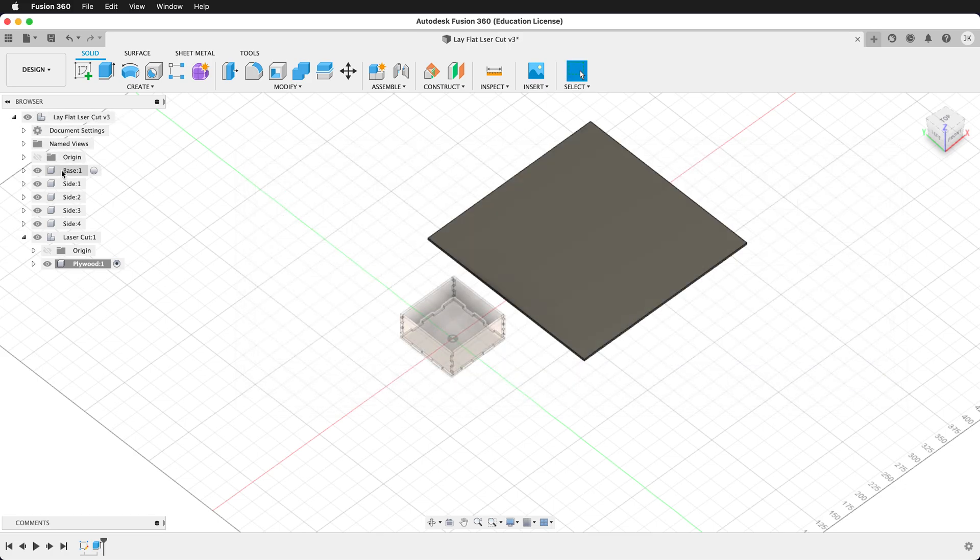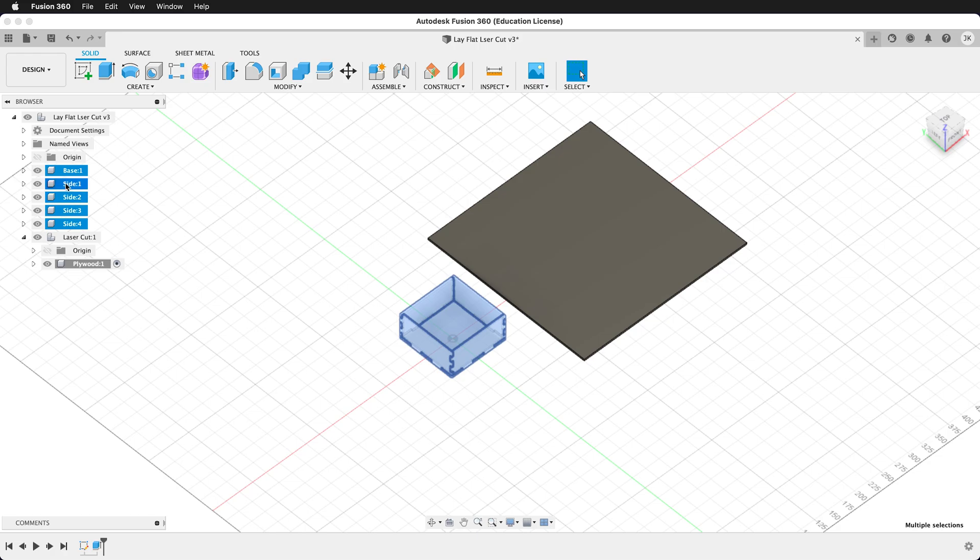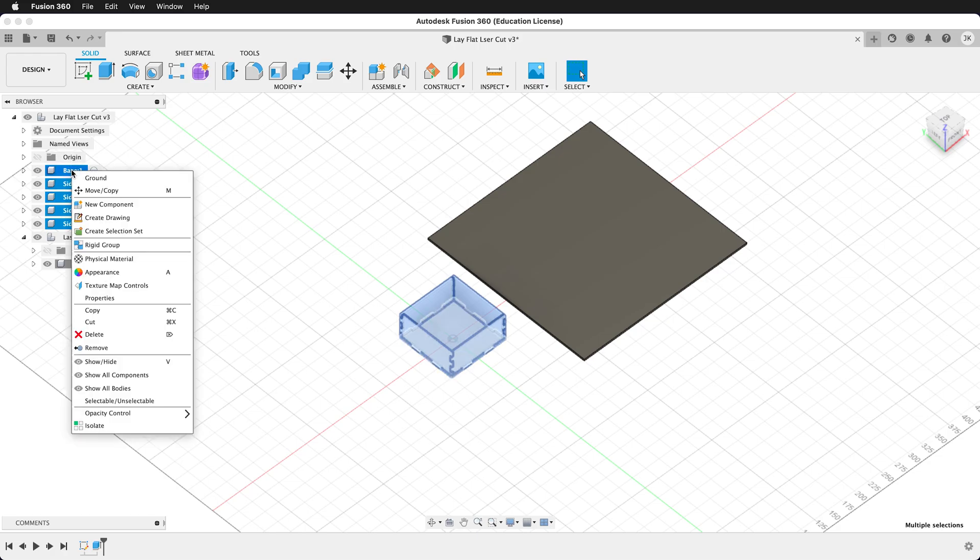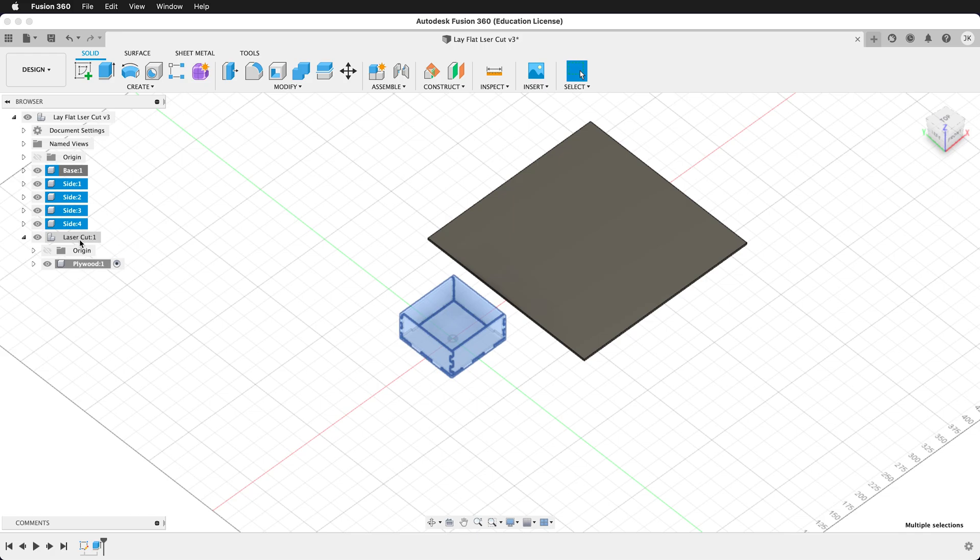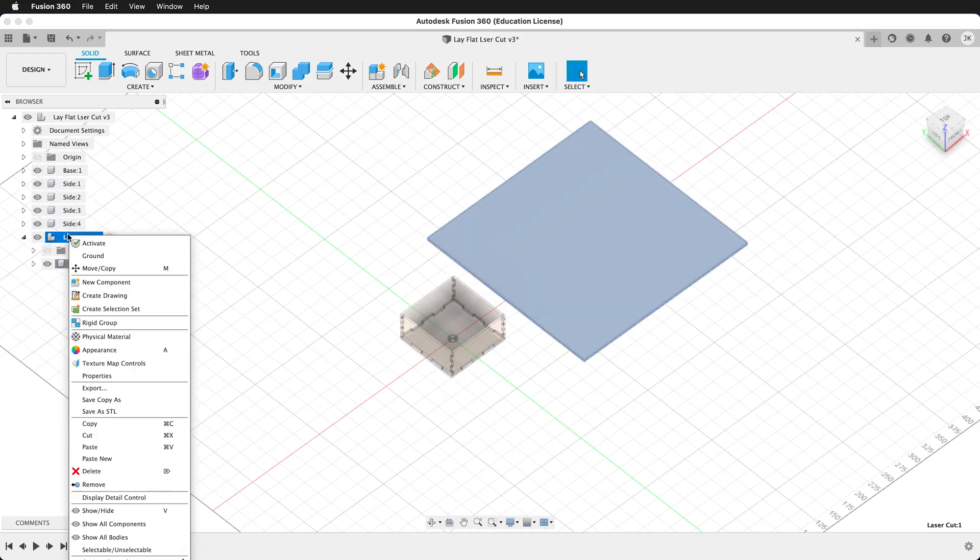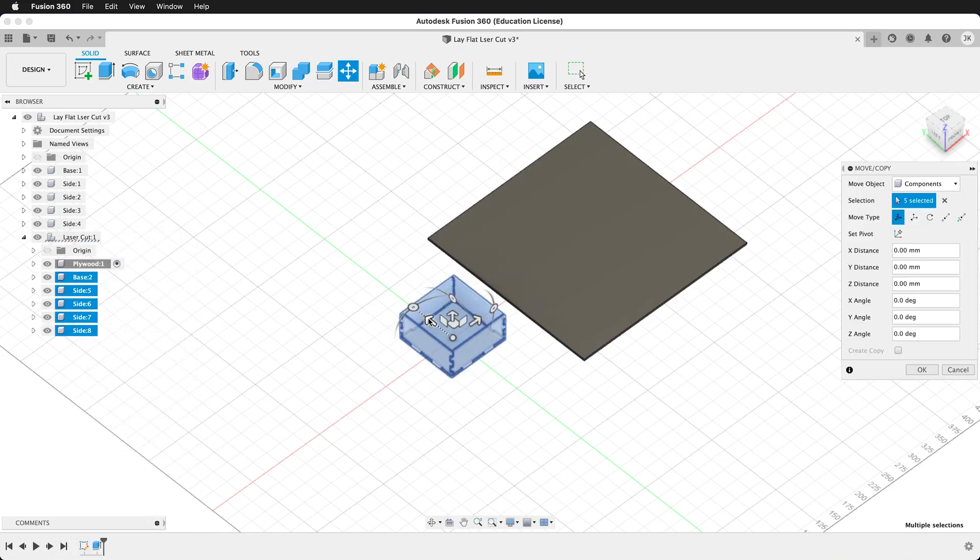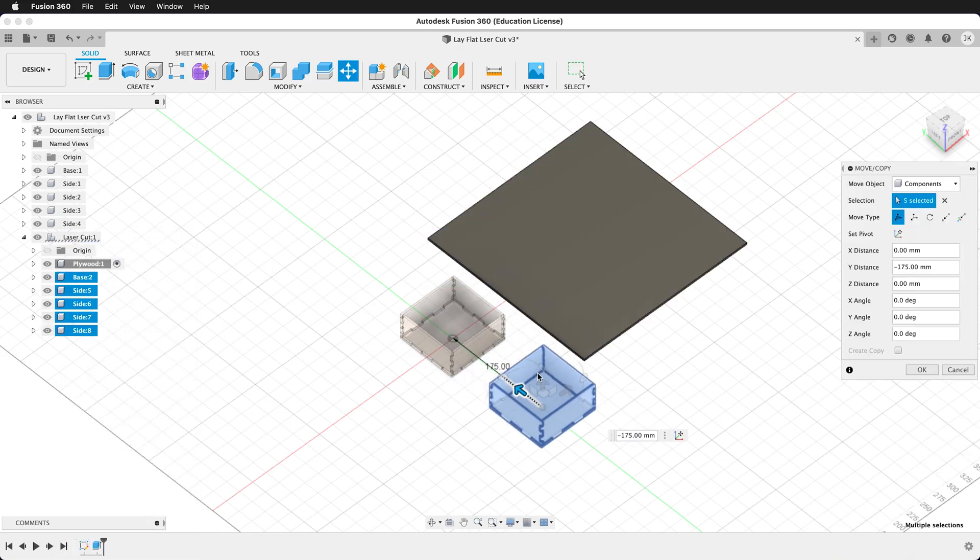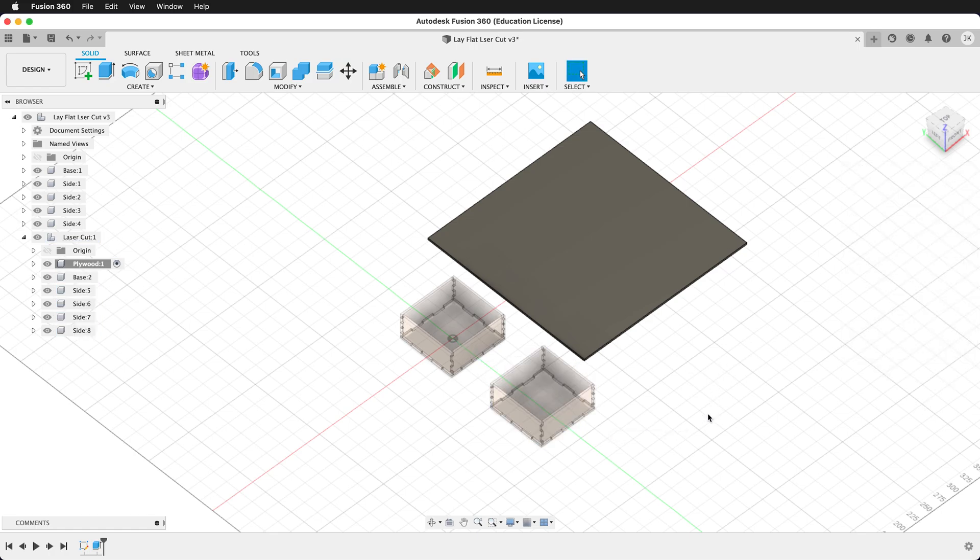Now shift-click all of the original components. Once you have them all highlighted, right-click copy. Then left-click on your new laser cut assembly, then right-click and click paste. You don't want to paste new. We want to click paste so our pieces will update. Then move the new copy out to the side and press OK.